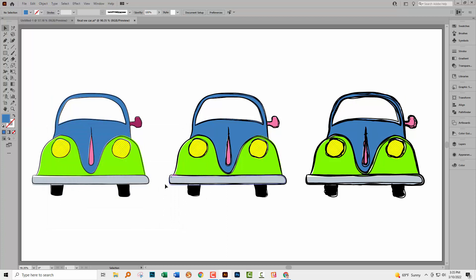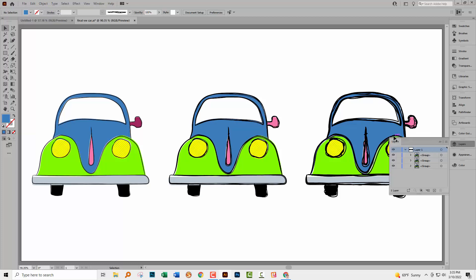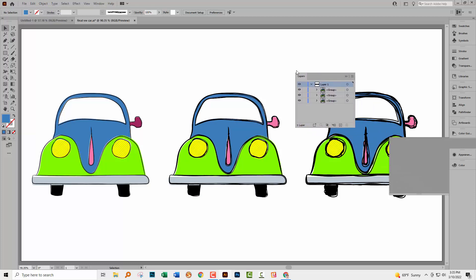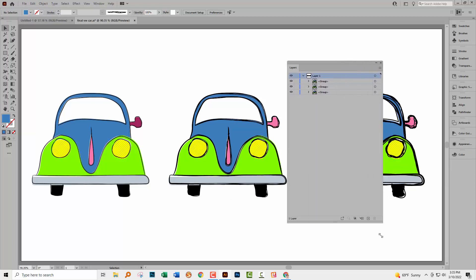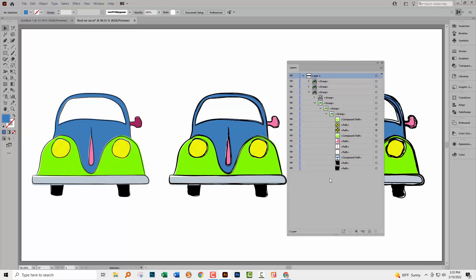Now sometimes when you're working on a project like this, you want to be able to select an object within a group. And if you're working in the layers panel, you can select objects from the layers panel. So for example, I could open up this layers panel and locate the mirror of one of these cars. I can click on it here and that will select it.